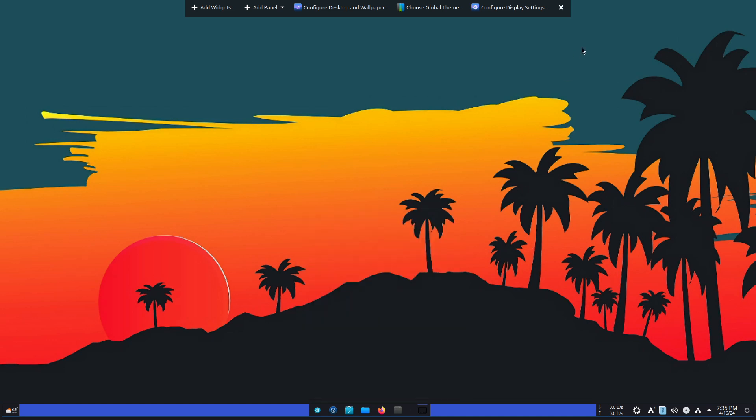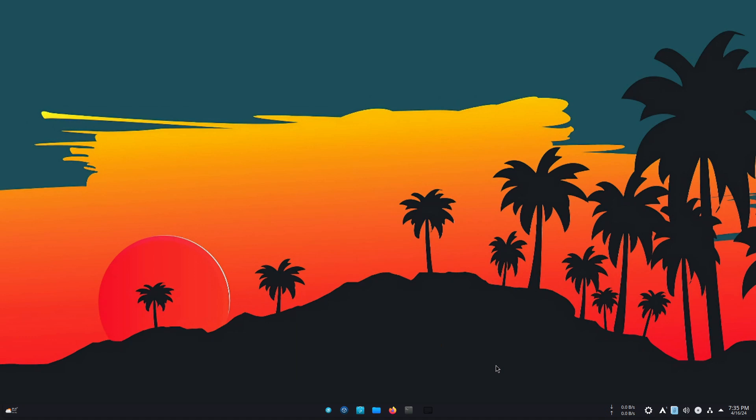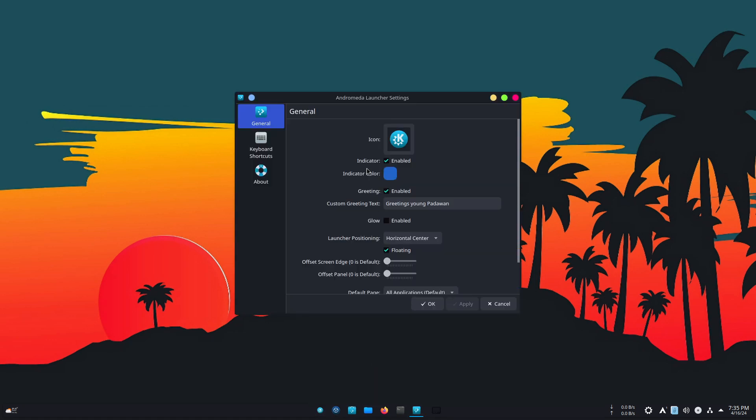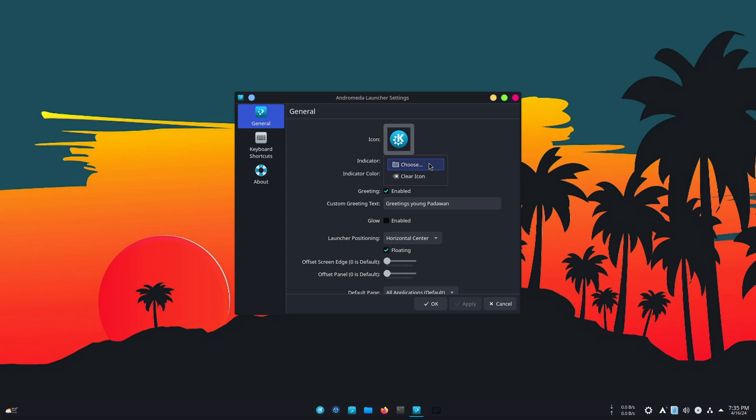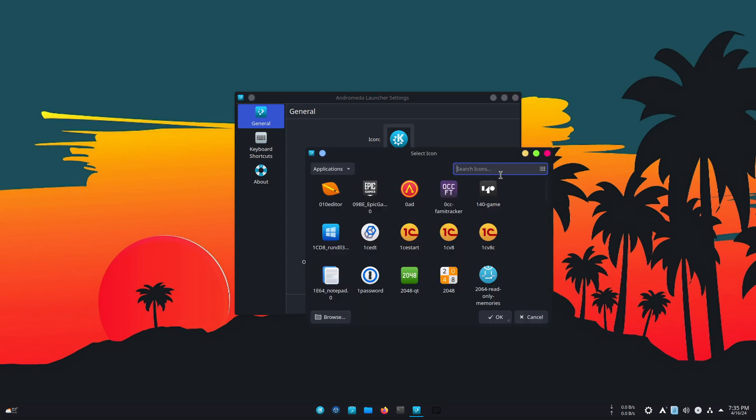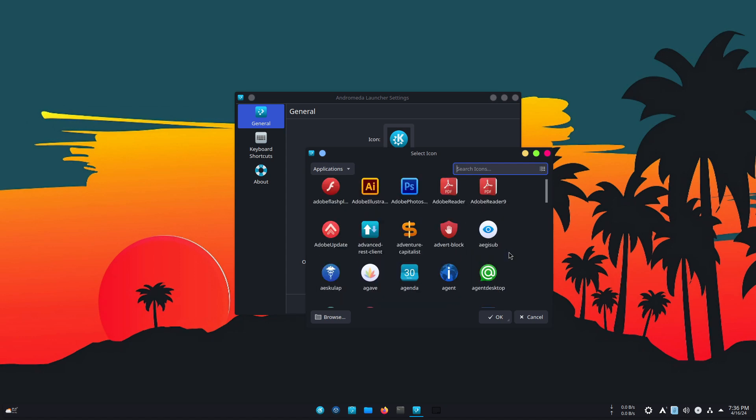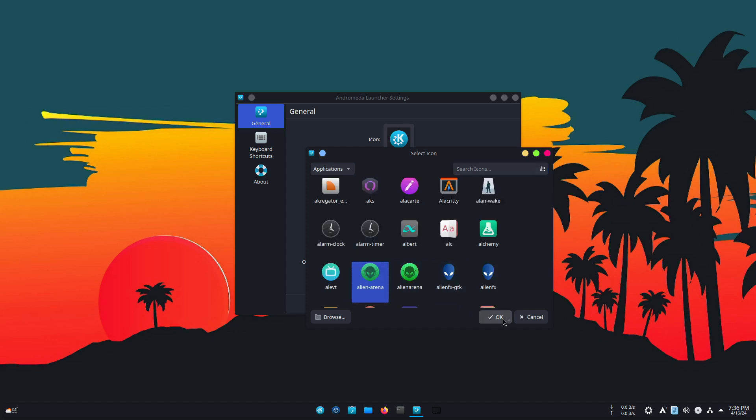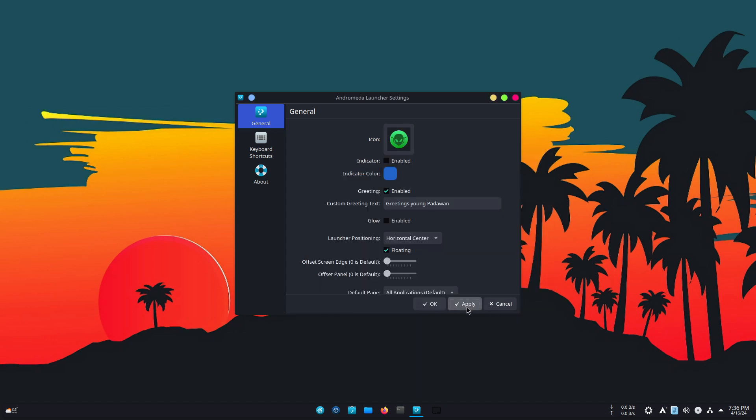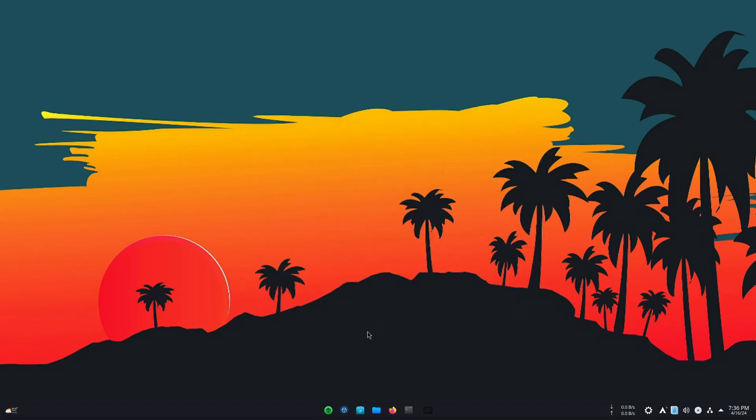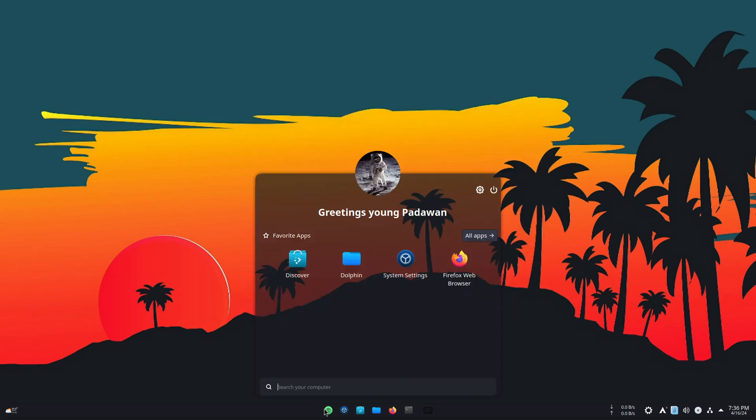So with that done, we got ourselves a beautifully riced KDE plasma. Now you can, of course, change the icon of this thing. Okay. Hit apply. You just choose. I'm going to choose, let's say, because I don't like the default icon, the green alien head. Okay. Hit apply. And now we got ourselves a beautiful Andromeda.